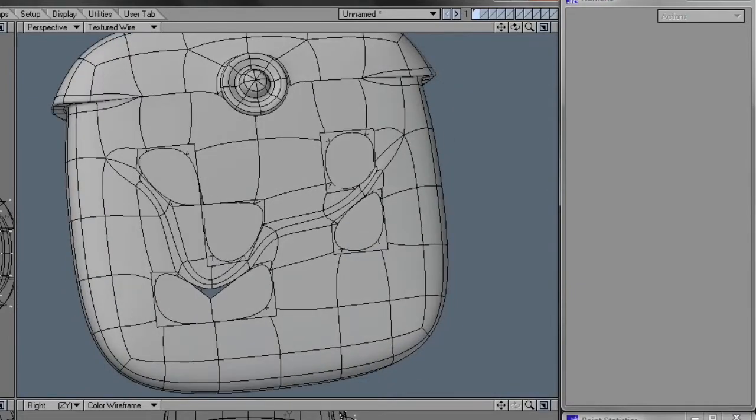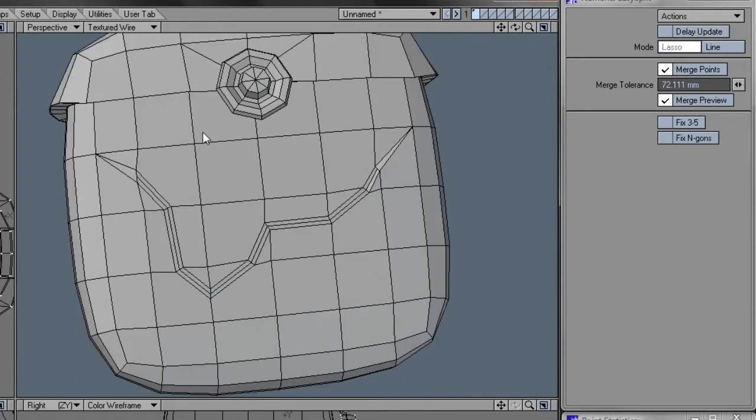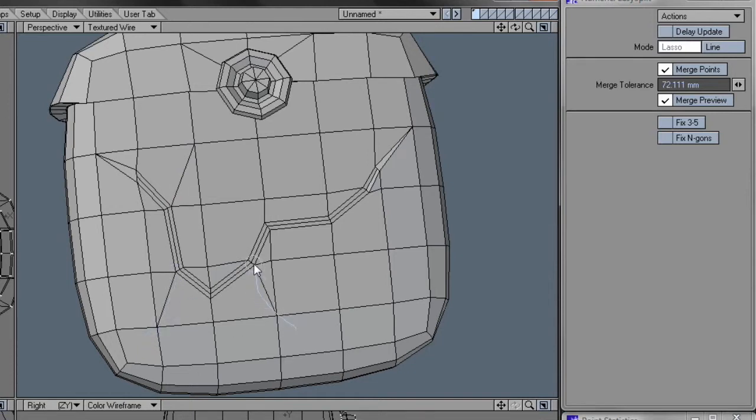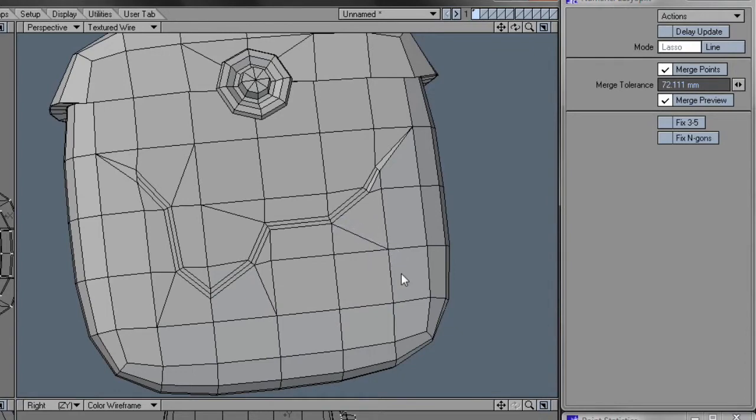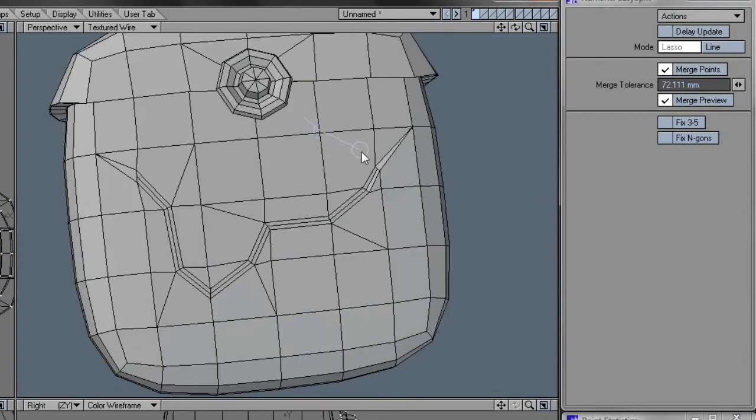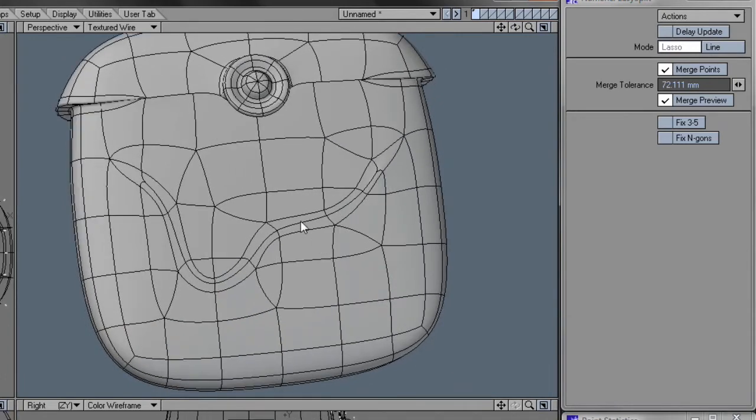And as you can see, we have the NGons here, and I like to work in subpatch, so it doesn't look pretty, so let's use EasySplit to just fix those NGons very fast, like this. So I just draw in some extra edges where the NGons appeared. I think that's it. One more.